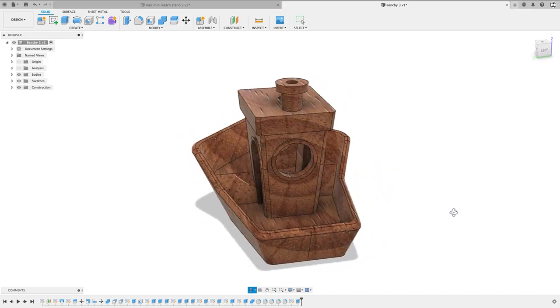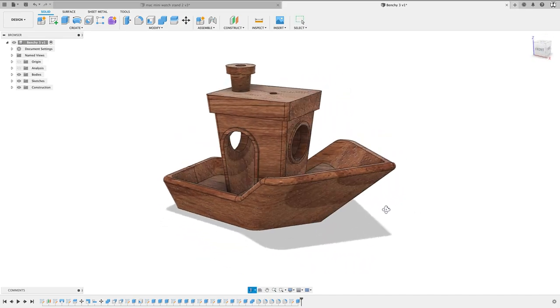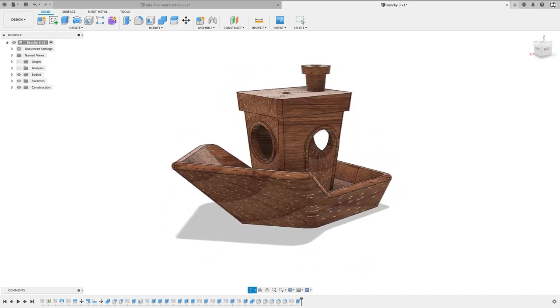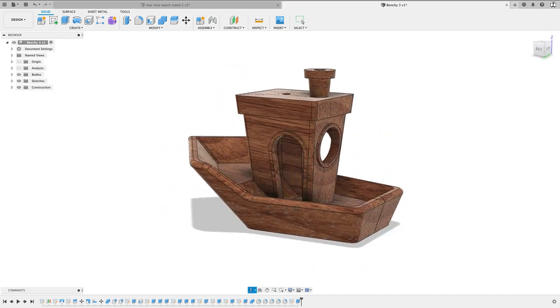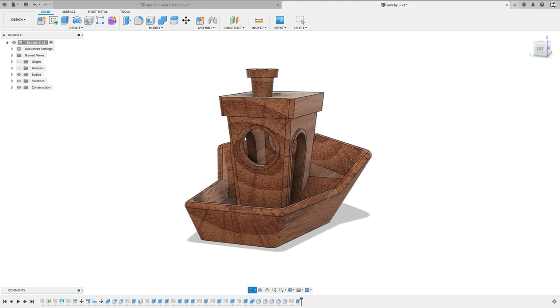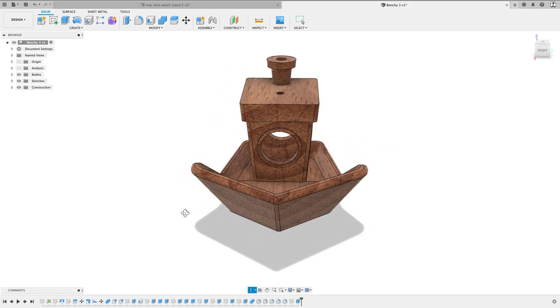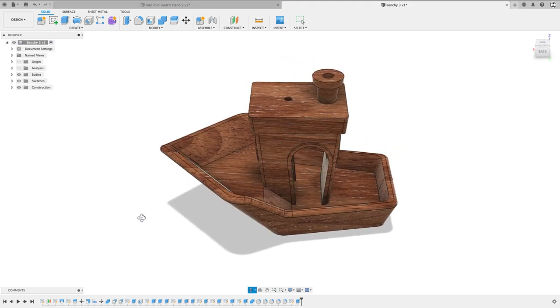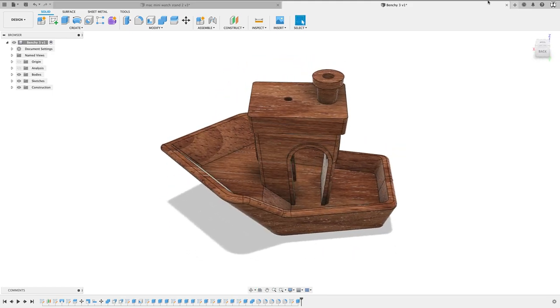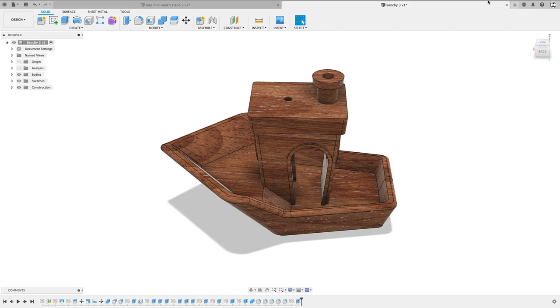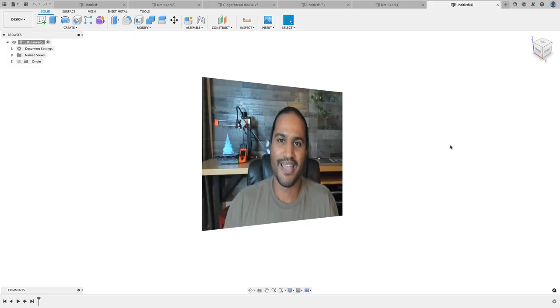If you happen to be watching this video before December 18, 2021, then you'll want to join my live design session where I'll be creating this Benchy model from scratch while demonstrating some very powerful design techniques in Fusion 360. You can join me live and ask questions along the way. See the link below for details and to register.